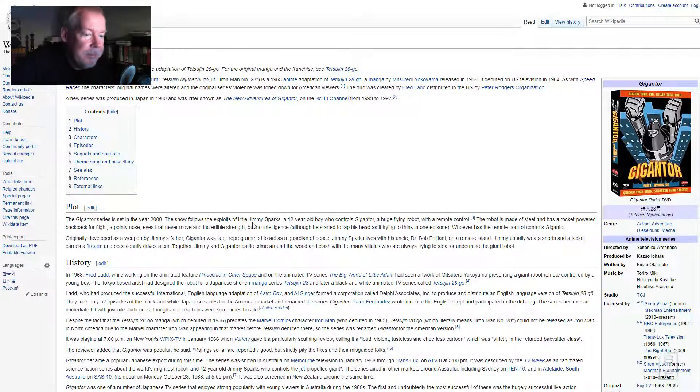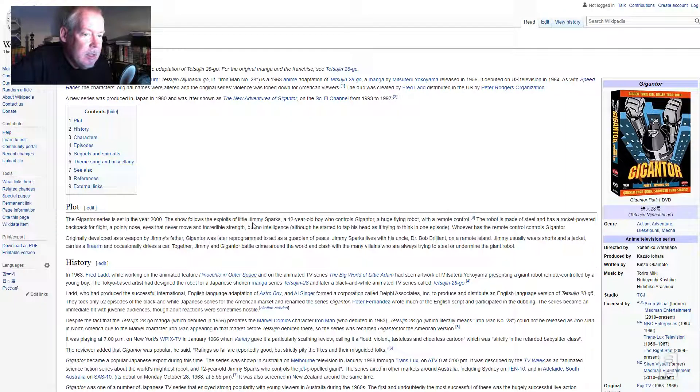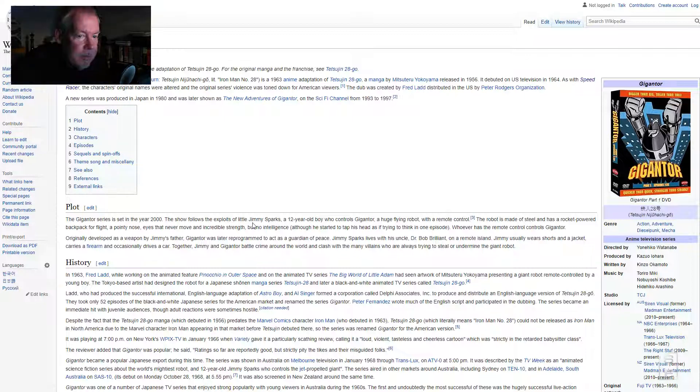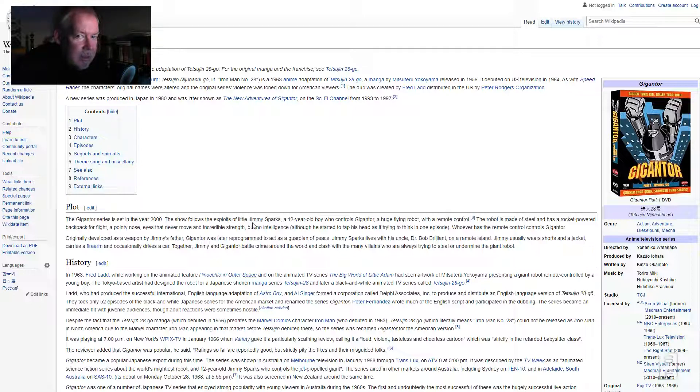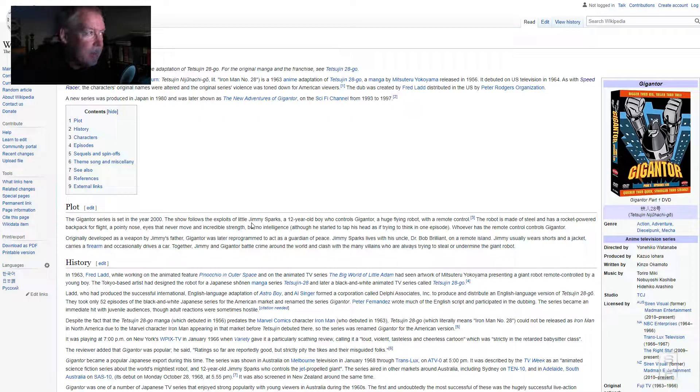Number one, Gigantor. I remember this as a kid, four years old, in black and white. Had a theme song. Too young to remember it. I'm guessing the animation is horrific if I were to watch it today.